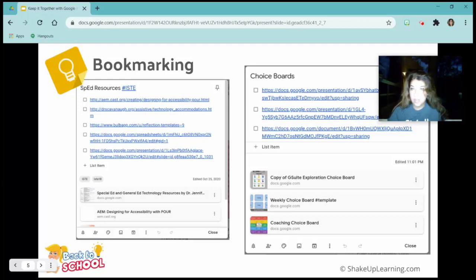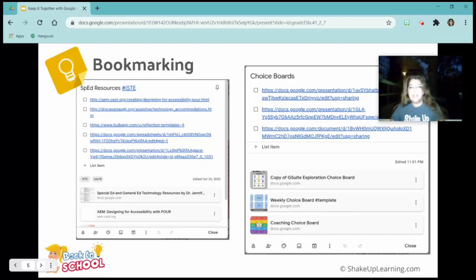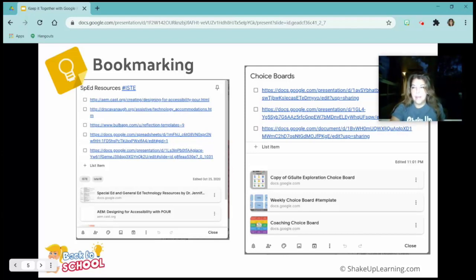Then we have choice boards. I was trying to gather some of the choice boards I had to share out. You can see I've got some choice boards for Google, a weekly choice board template, and a coaching choice board — all on one sticky note. They're not real sticky notes, but I like to call them that. It might be because I absolutely love office supplies.